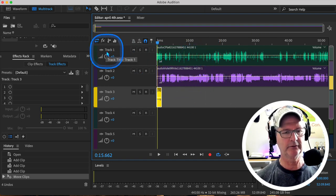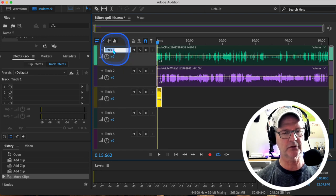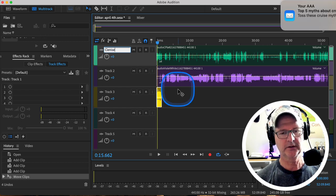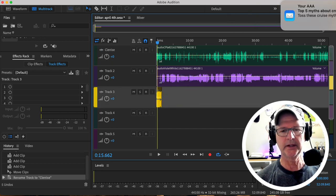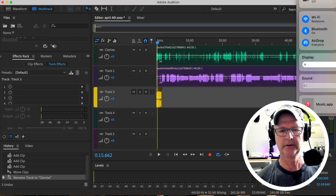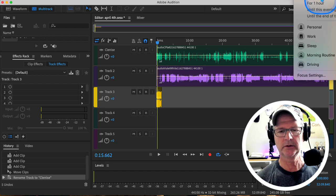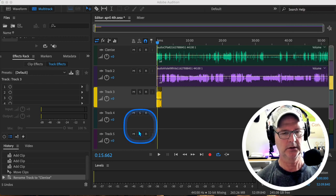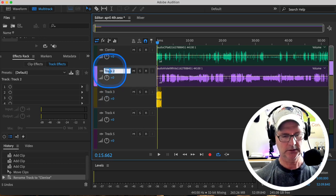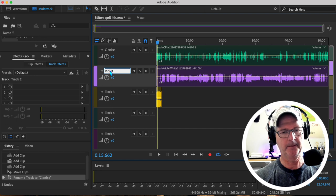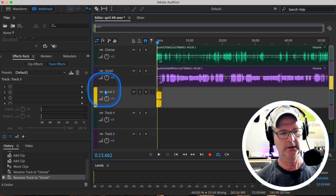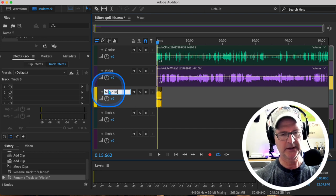Now let's name those. If you come up here into this area where it says Track 1, you just click on it. Let's call this one Clinice — this can be helpful. And we'll name this one Violet, and then we'll call this the Music Bed.